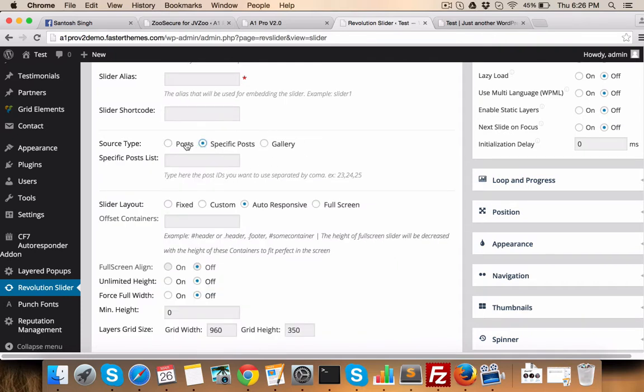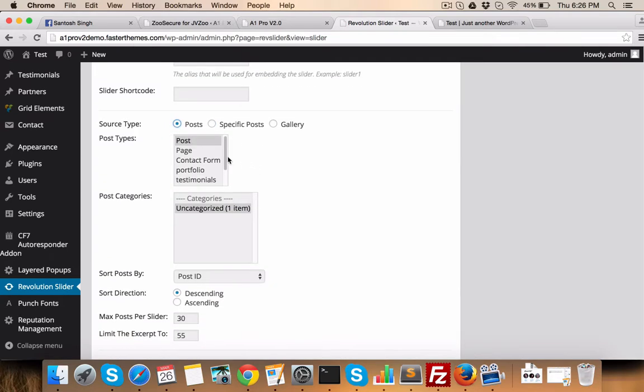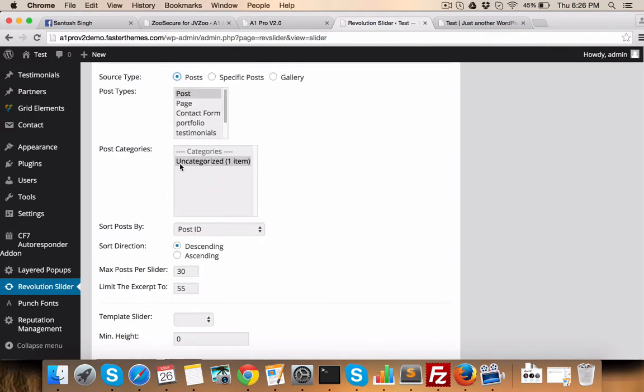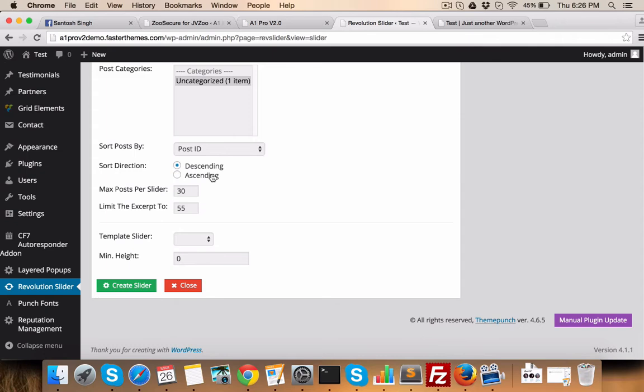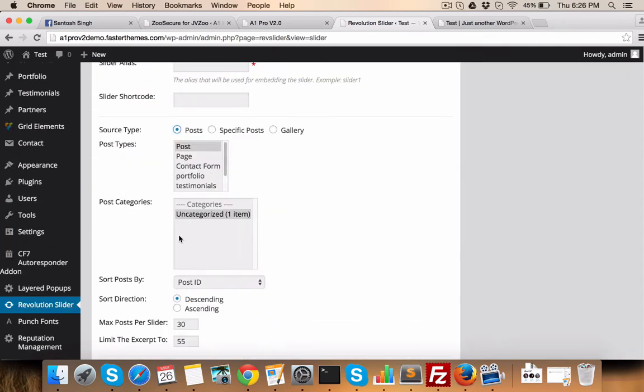Then all the settings will be here. For example, post from which post type you want to fetch, from which category you want to fetch post. Something of this sort.